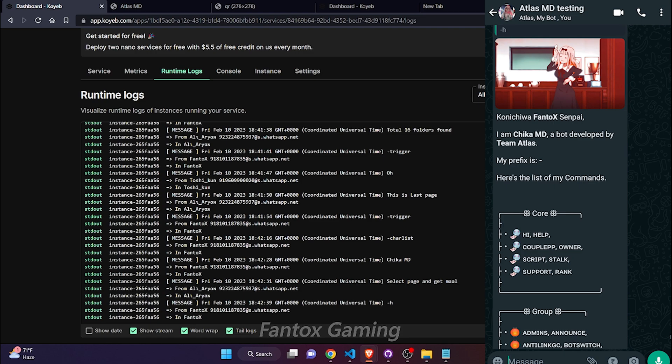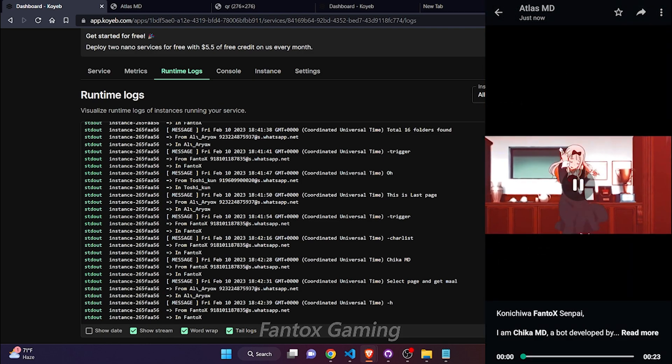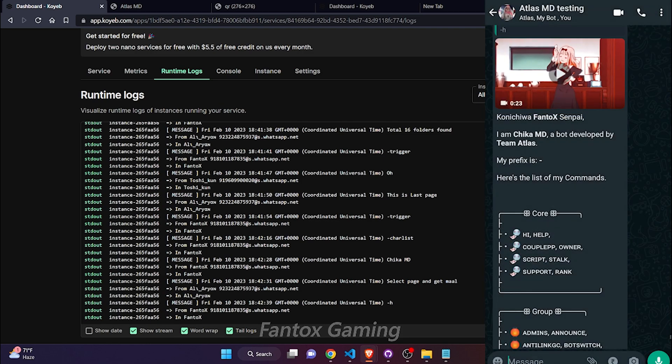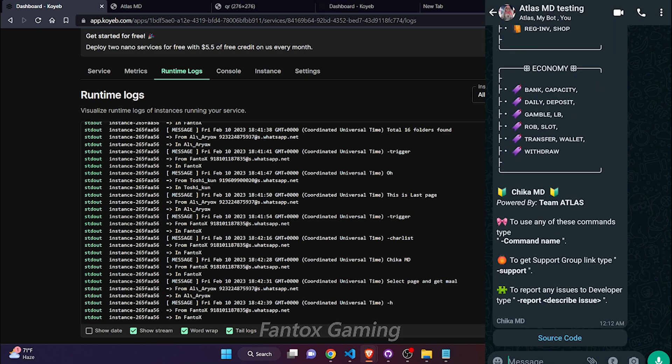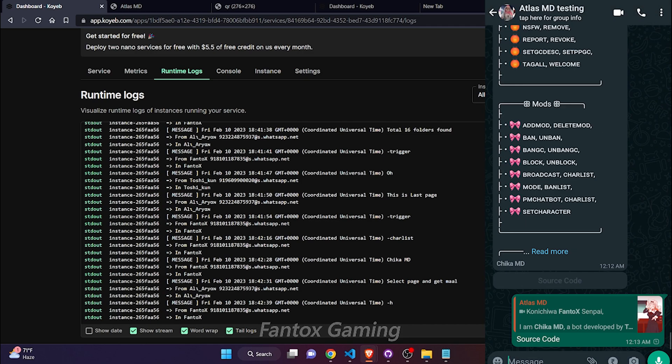You can add your own character also. Here is the source code of the bot.